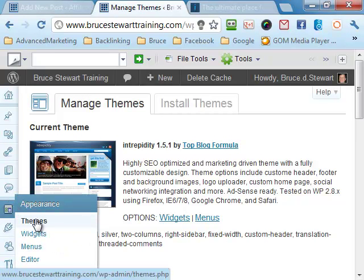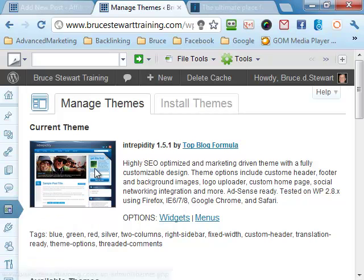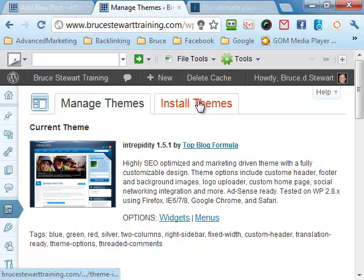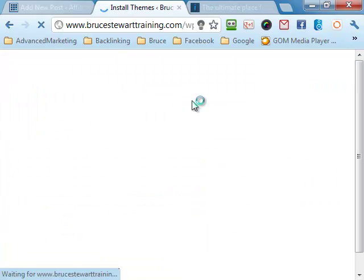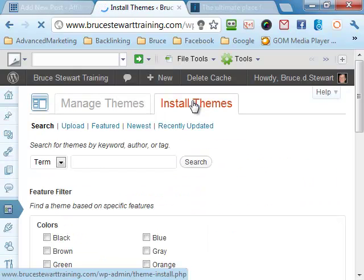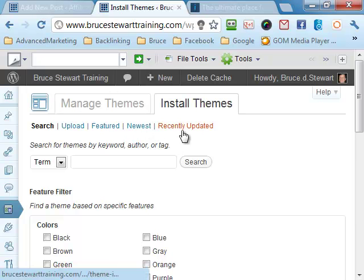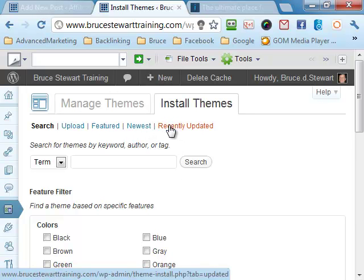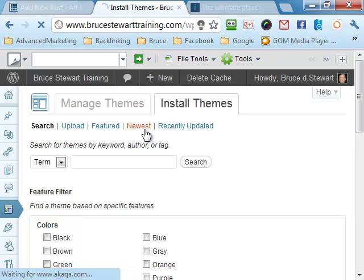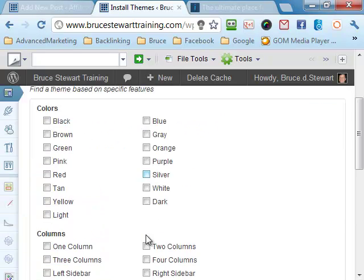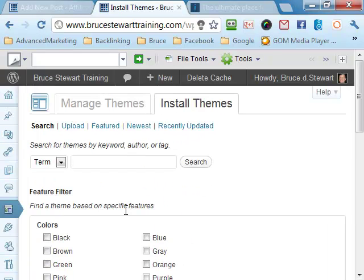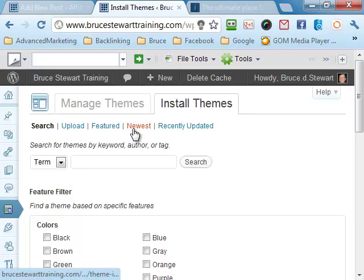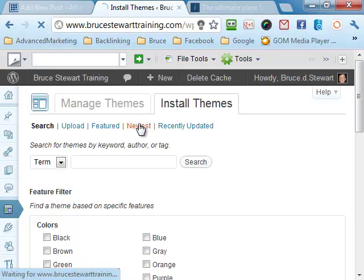So we click on that and we're in the themes. This is where we already are and we're going to have a look for a new theme. So we quickly click on that and we're going to do recently updated themes or the newest. So we'll go to the newest button. You can do some selections down here if you wish to play around and choose what you like. But today we're going to do newest themes.